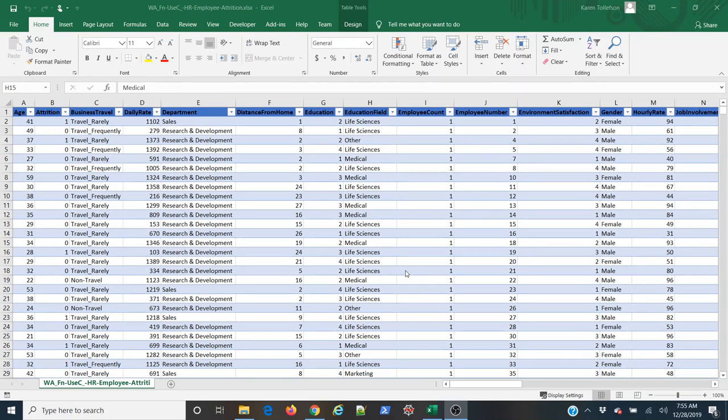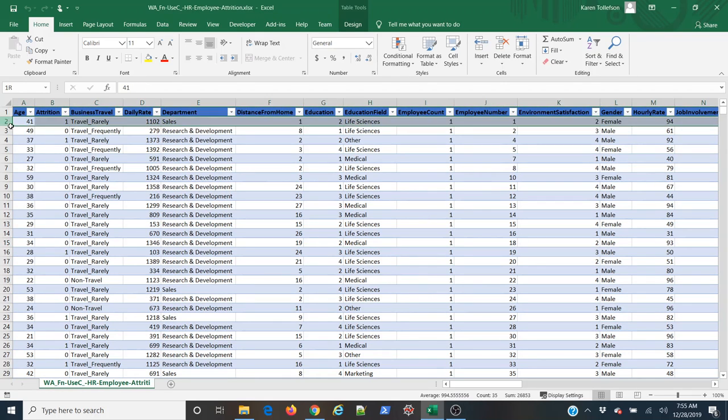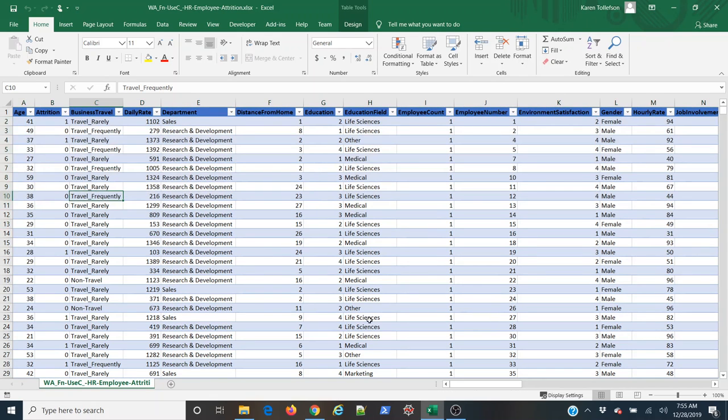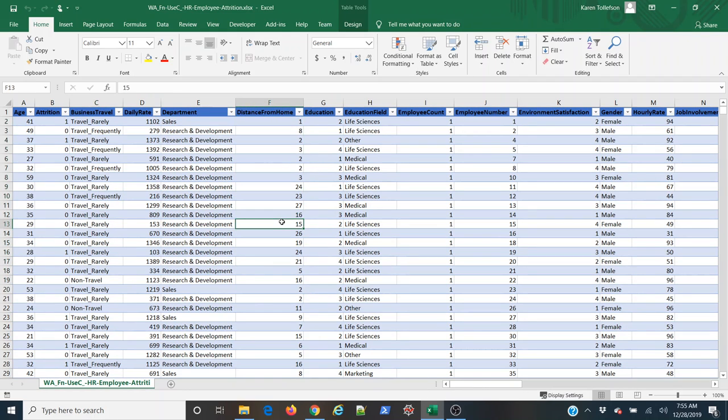In this video I'll demonstrate how to create a line plot using the pivot charts functionality in Excel. You can see I have my data set here, I have 1470 rows of observations about employees in a fictional company, and I'm interested in learning more about how many employees I have relative to the distance they live from the workplace.